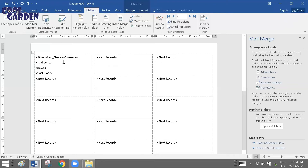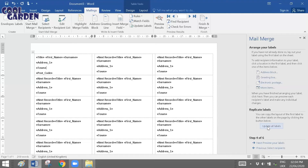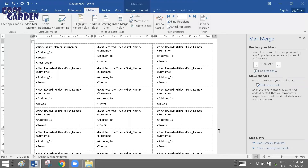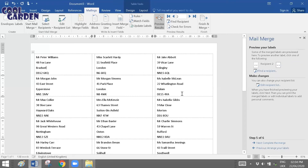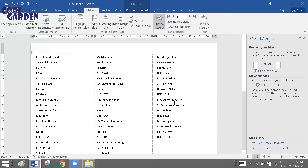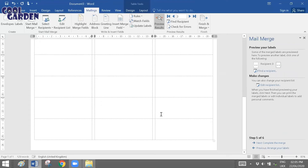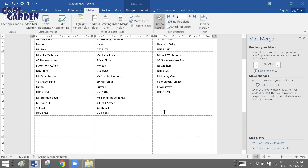Now here is where labels differ slightly from mail merge letters. In labels, there is one additional step you must keep in mind: you need to click Update All Labels so that the same structure gets copied to all the other boxes. When you click Update All Labels, you'll see how the structure gets arranged across all label boxes. Once this is done, click Next, and it gives you a preview of how your labels are going to look — the structure is arranged across the sheet.